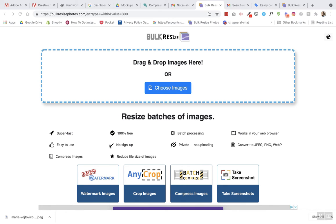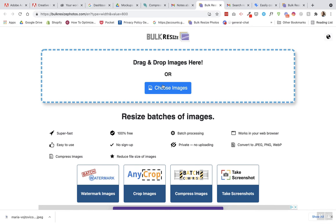If you don't have Adobe Photoshop you can use bulkresizephotos.com and I find this really works really well. You can add a bunch of photos at once and you can compress the quality and the size. So I'll show you.